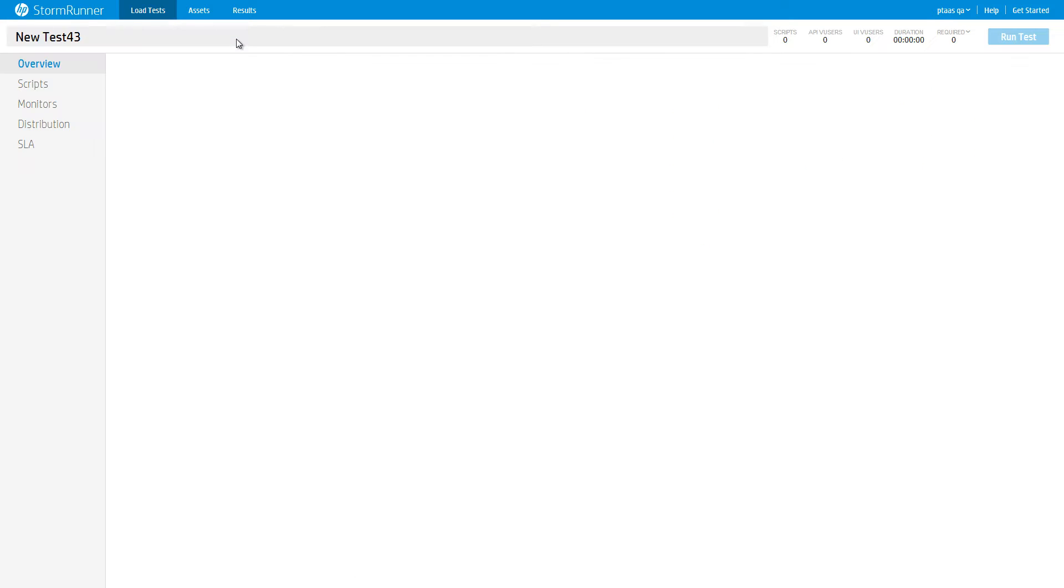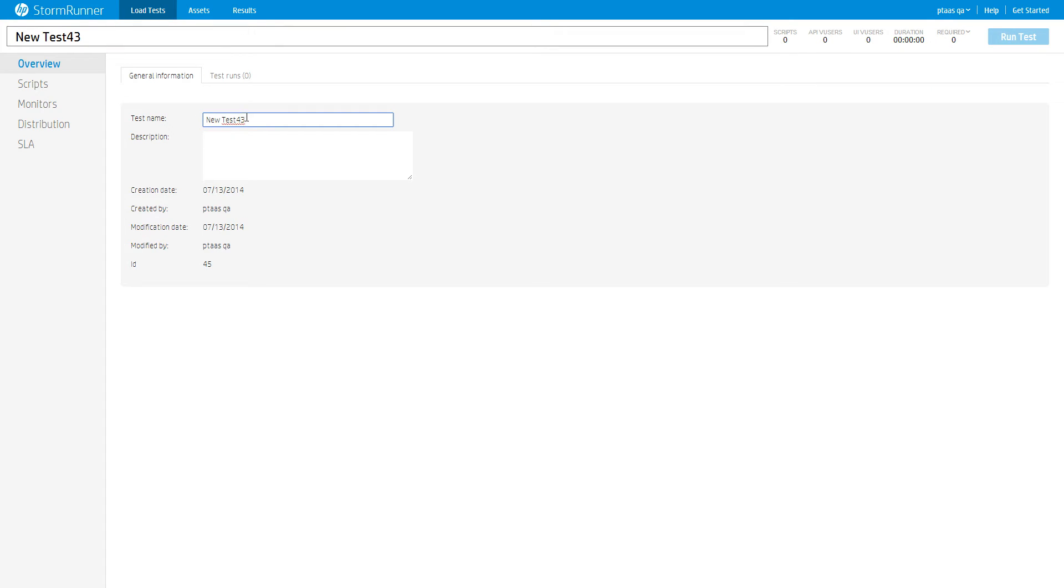Click the Create button. A new load test will be created. Give it a meaningful name and a description.